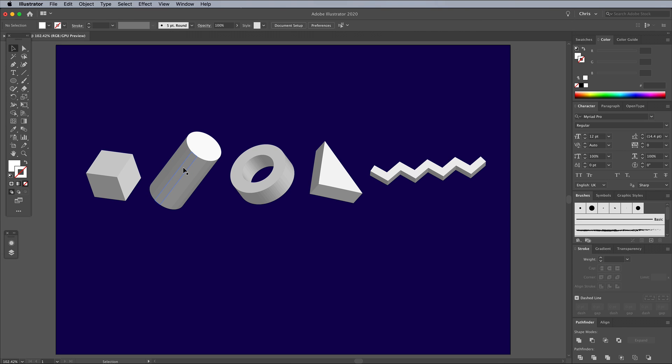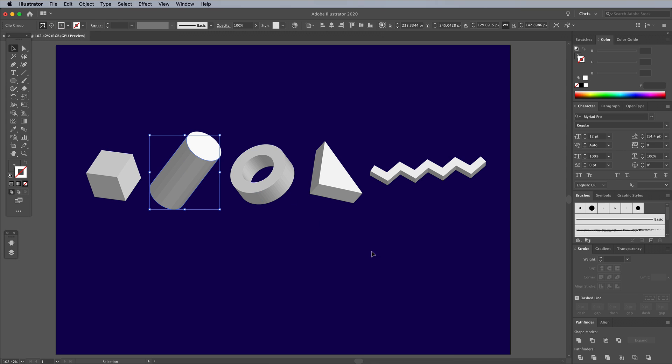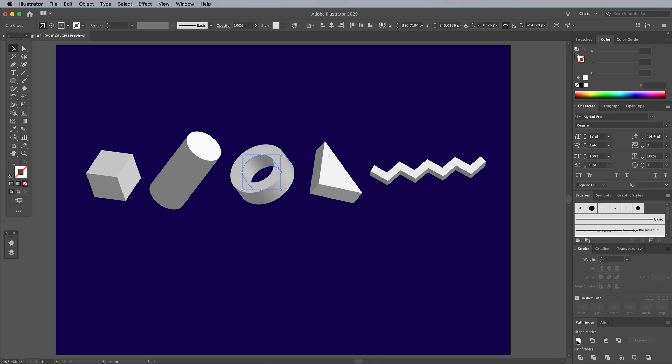Any shapes with rounded faces will be made up of several segments, which won't look good when a gradient is applied next. Select them and click the Unite button in the Pathfinder panel to merge them into one shape.